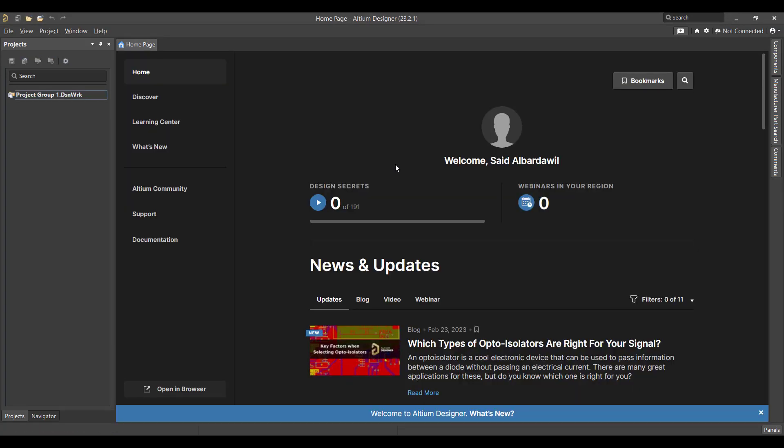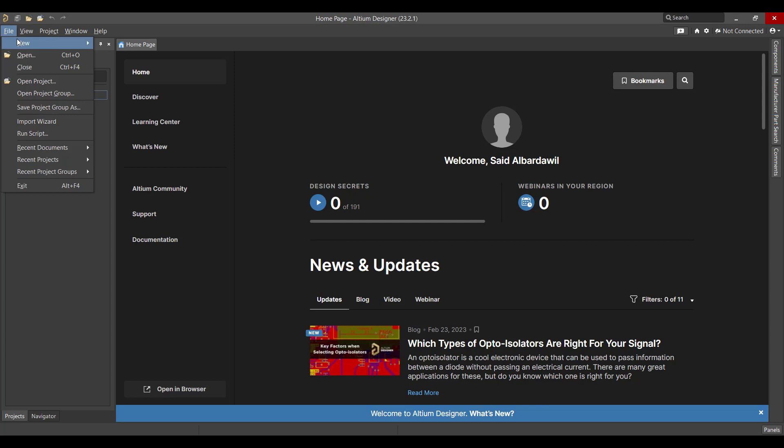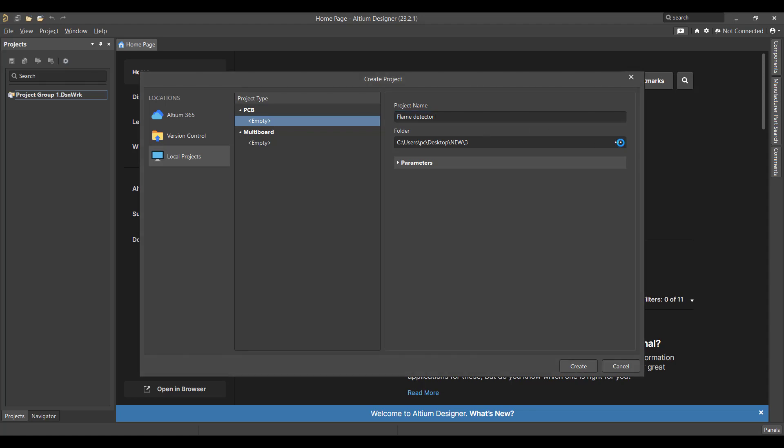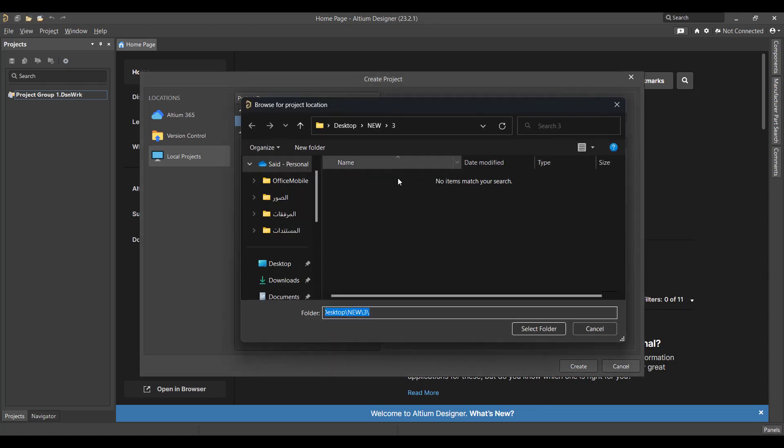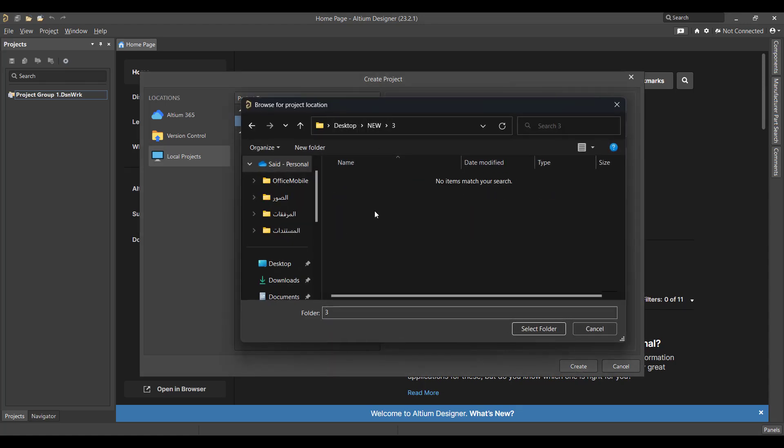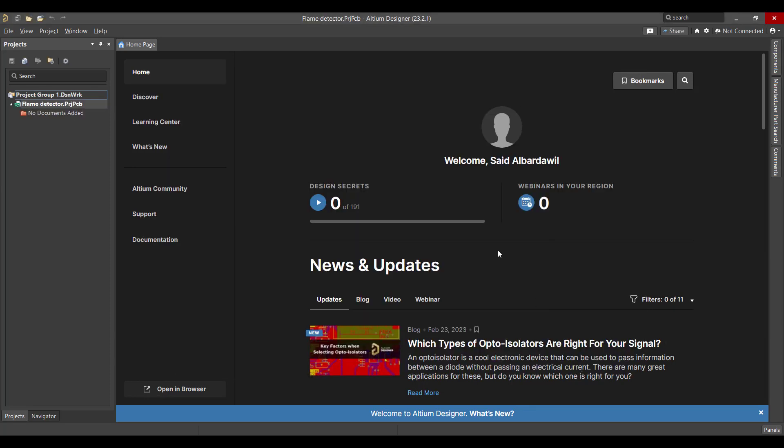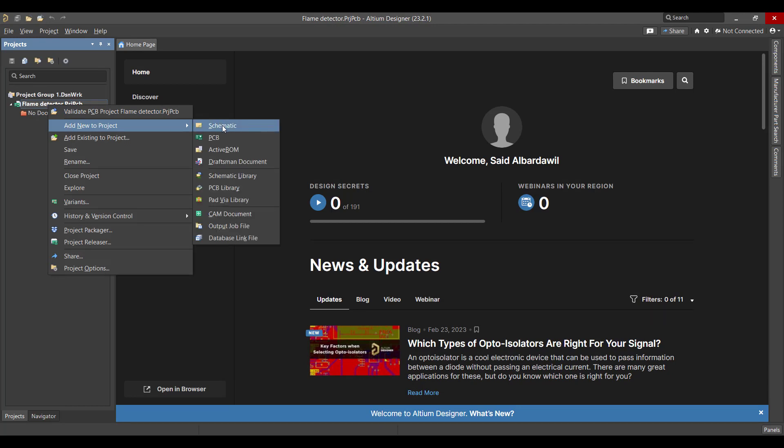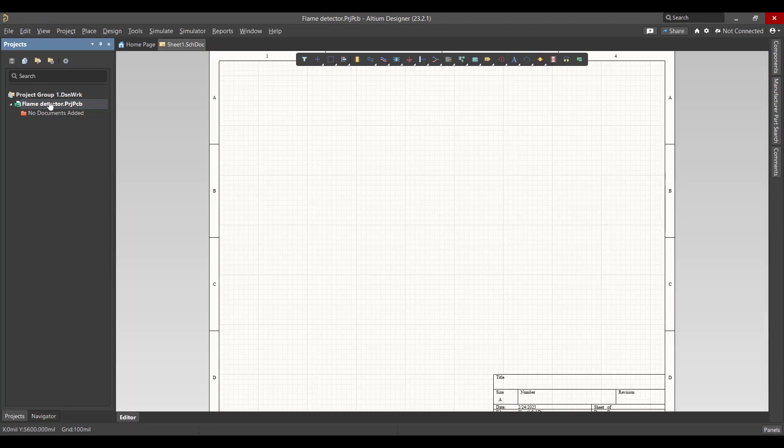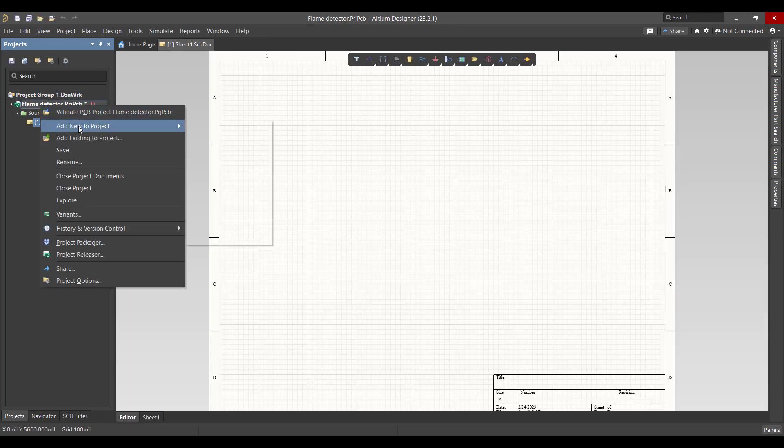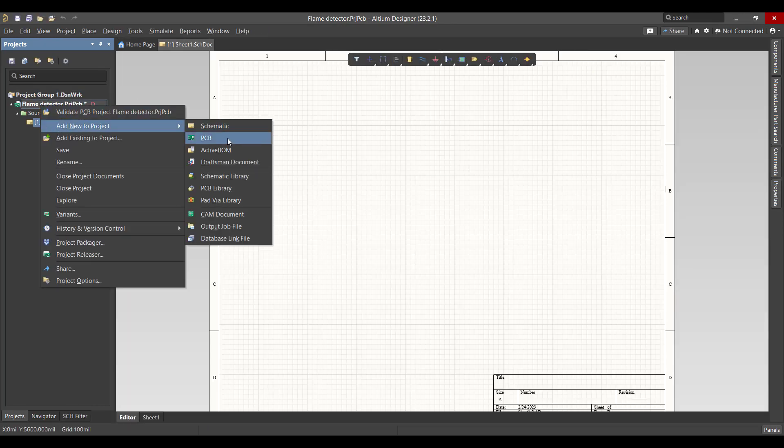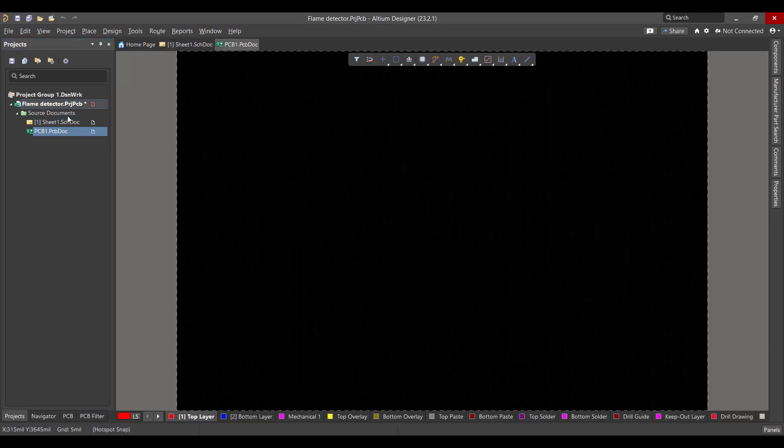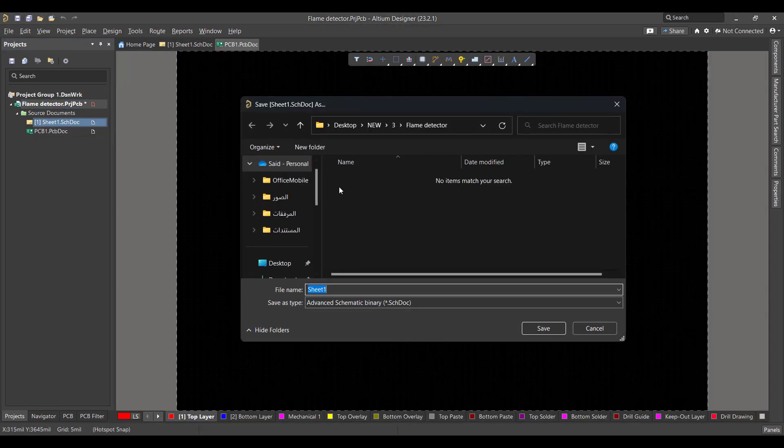So let's get started. First we will create a new project, so we'll go to File, New Project. Then we will change the project name to Flame Detector, then we will select the folder and hit Create. After that we want to create two files, one for schematic and the other for PCB, then we will save the two files at the same project file.